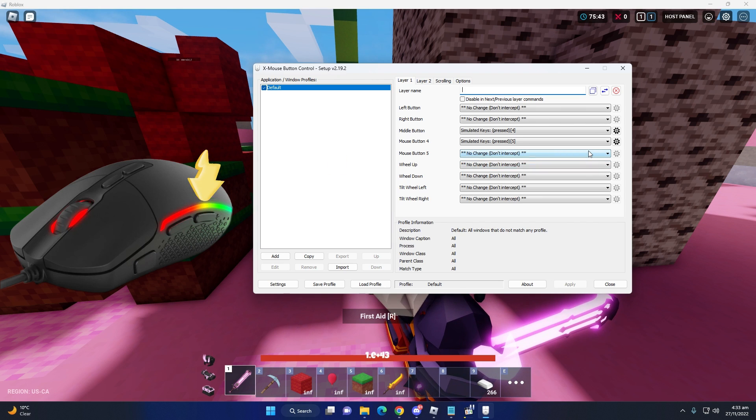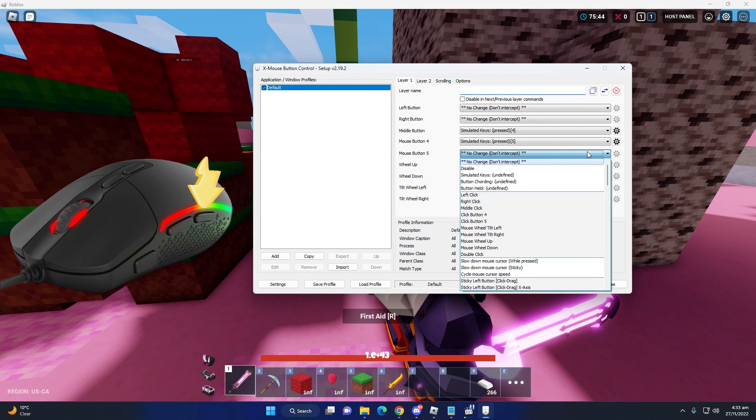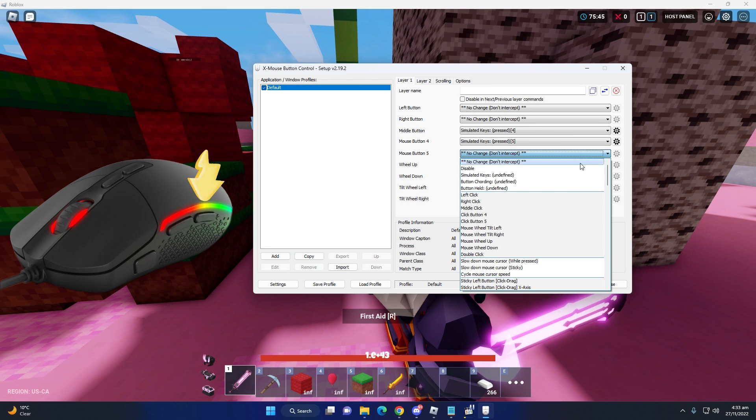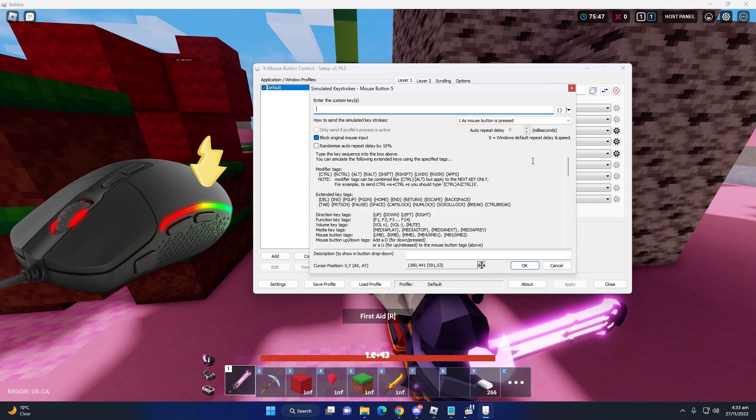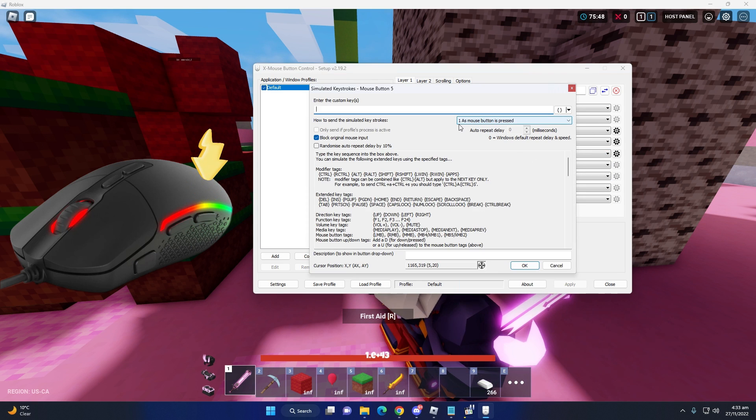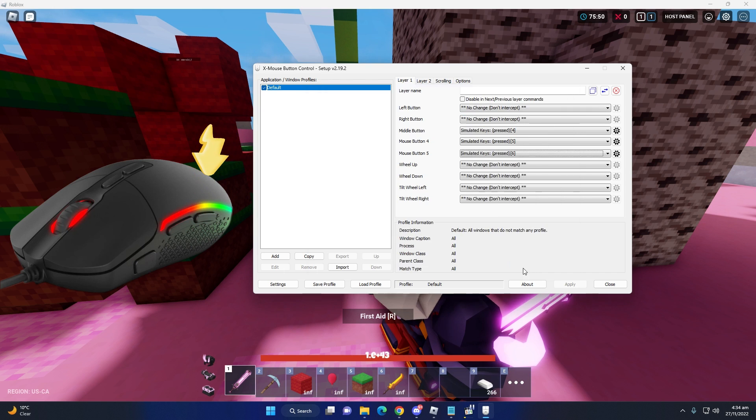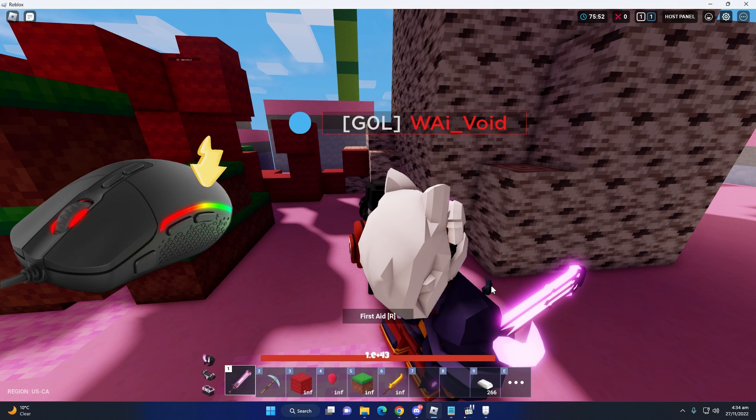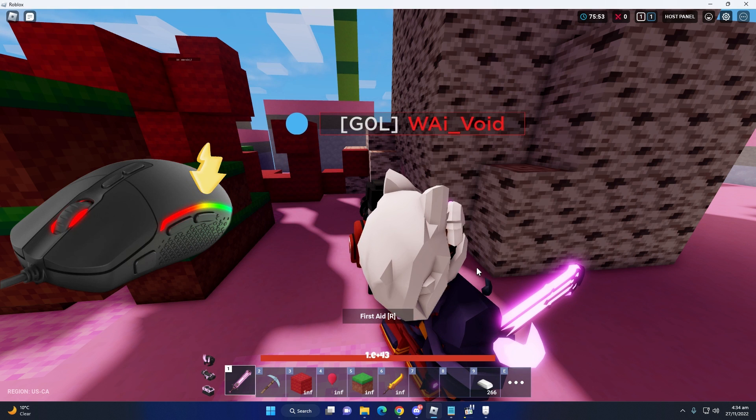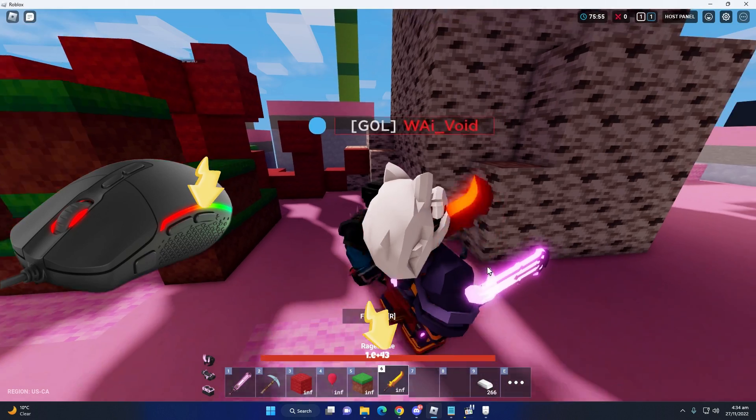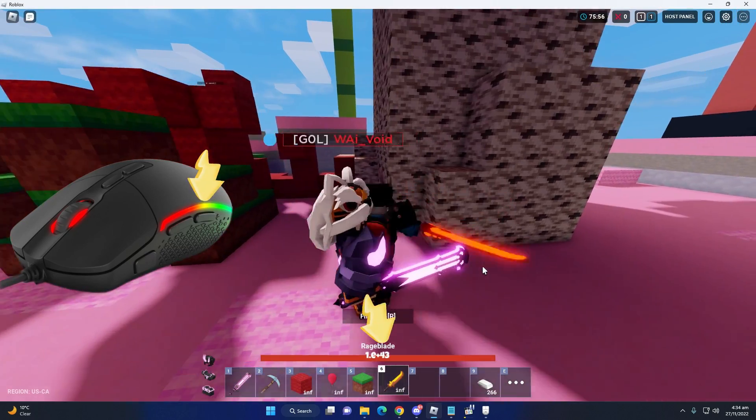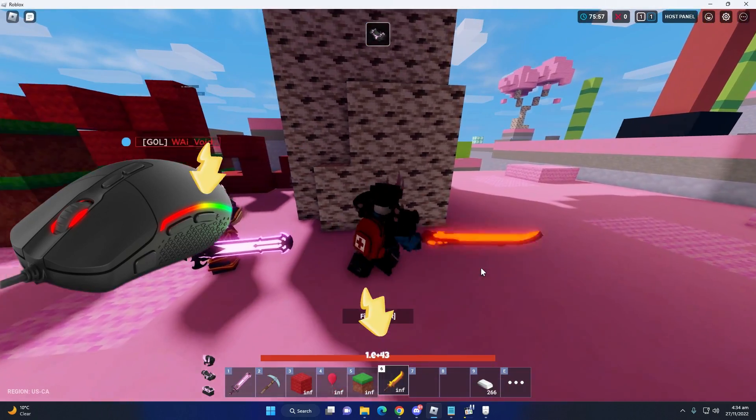So I'm going to change the key again, same as simulated key and select six button. Apply. Don't forget to apply. Now you can see I select my another extra mouse button and it will appear my rage blade.